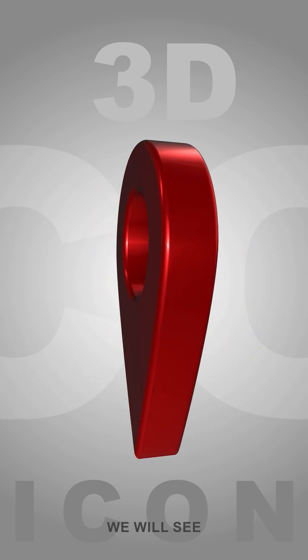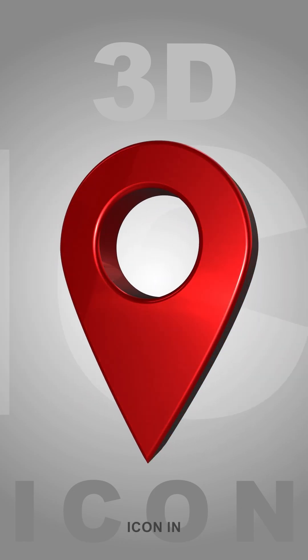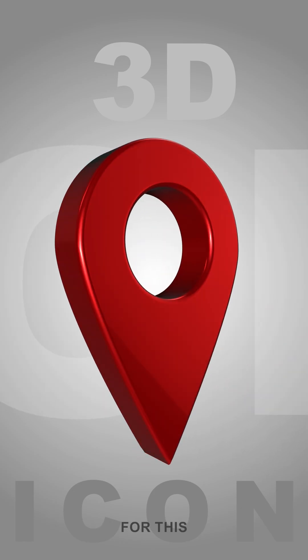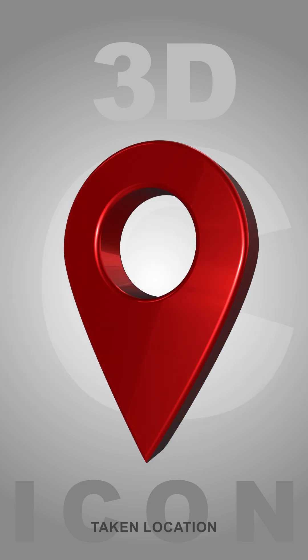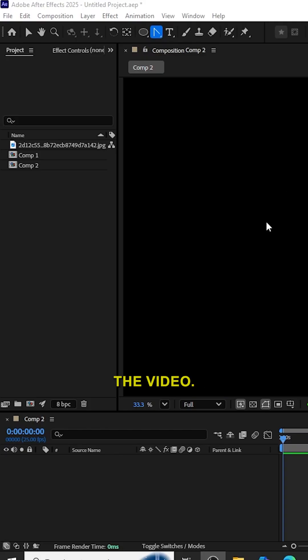In this tutorial, we will see how to create a 3D icon in After Effects. For this, I have taken a location icon. Let's go into the video.